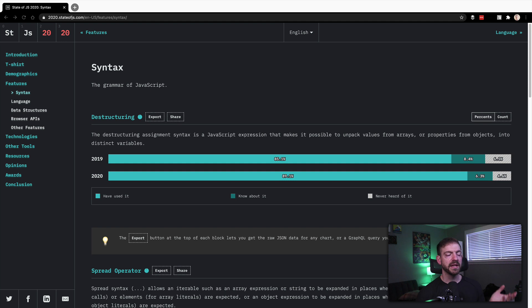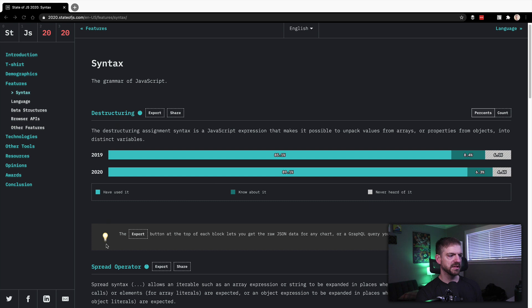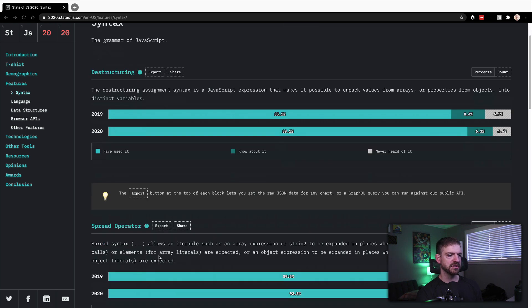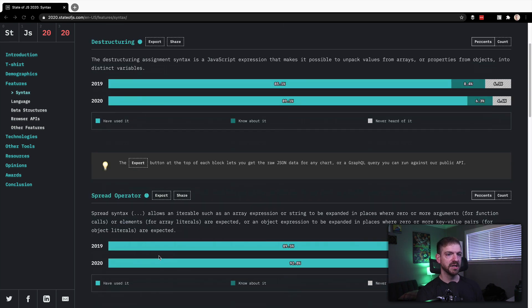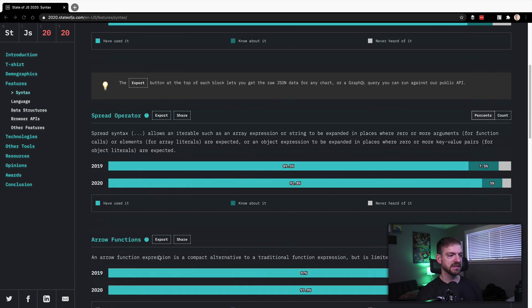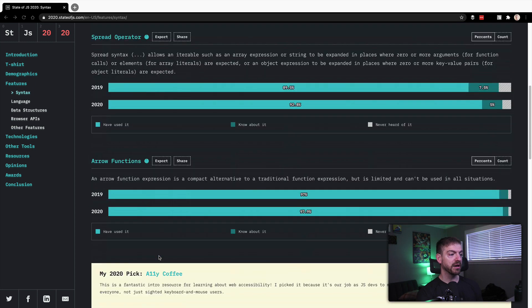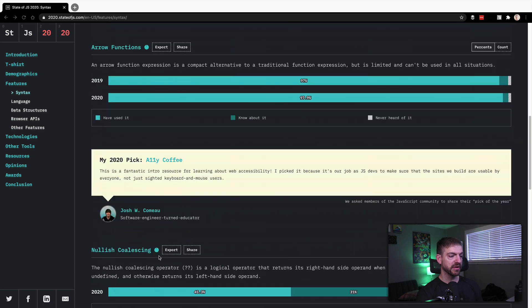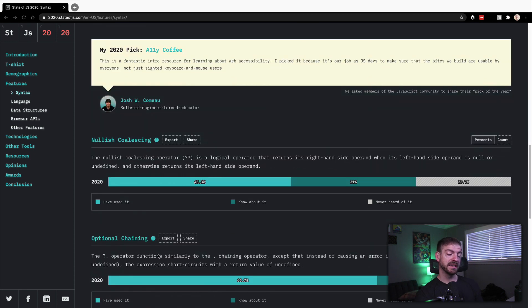All right, and then we're breaking down some of the syntax in JavaScript. And this is kind of cool. These are destructuring and spread operator, ES6 features that are really handy. I use all the time. If you'd like to see videos on those two as individual topics, let me know. A lot of people are aware of arrow functions, nullish coalescing and optional chaining. Those are two new ones.